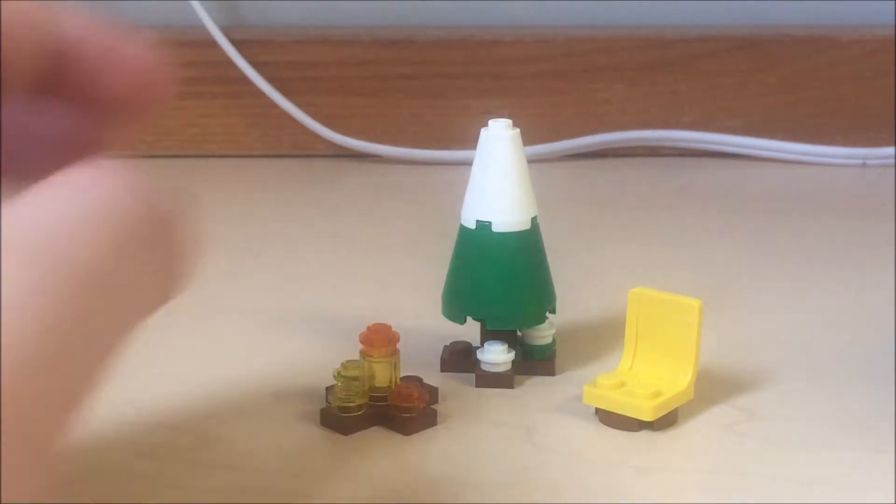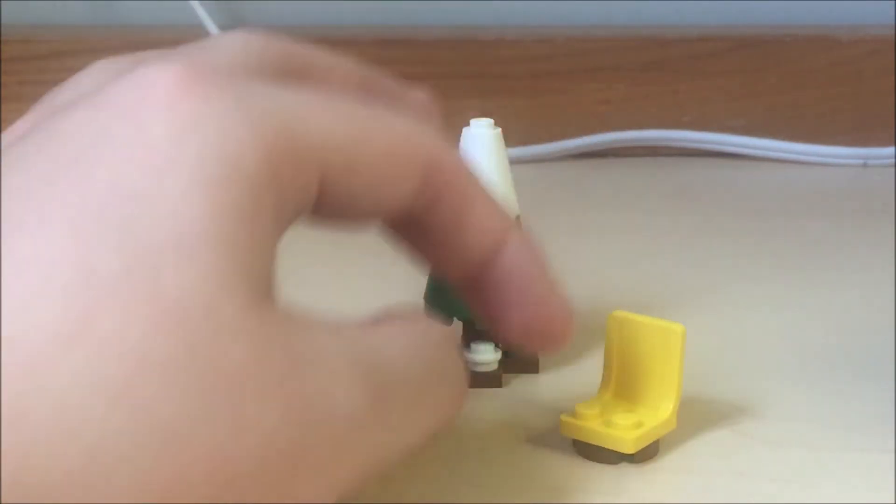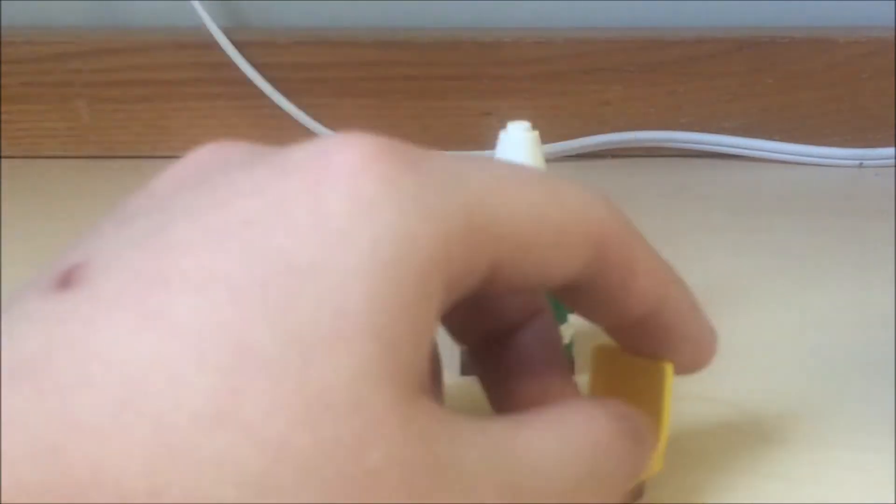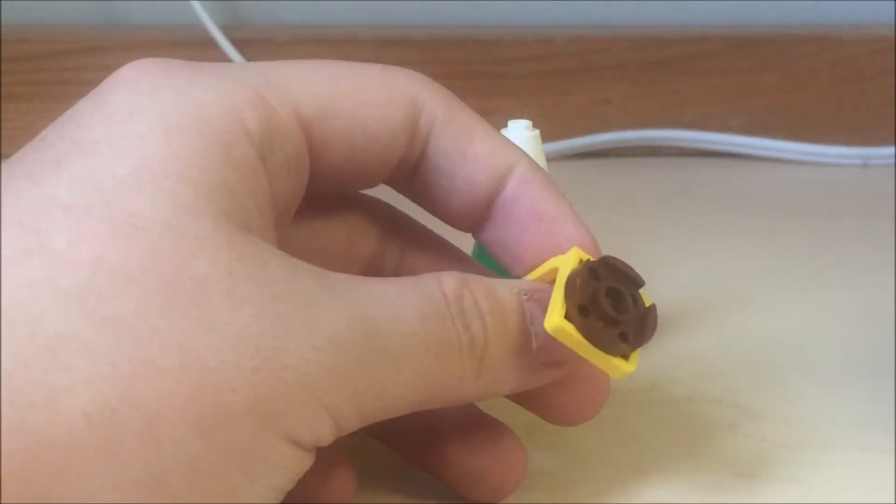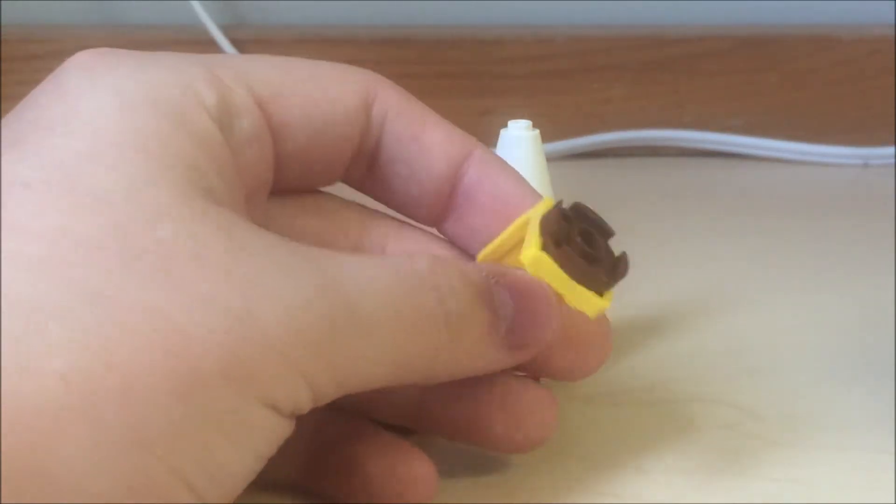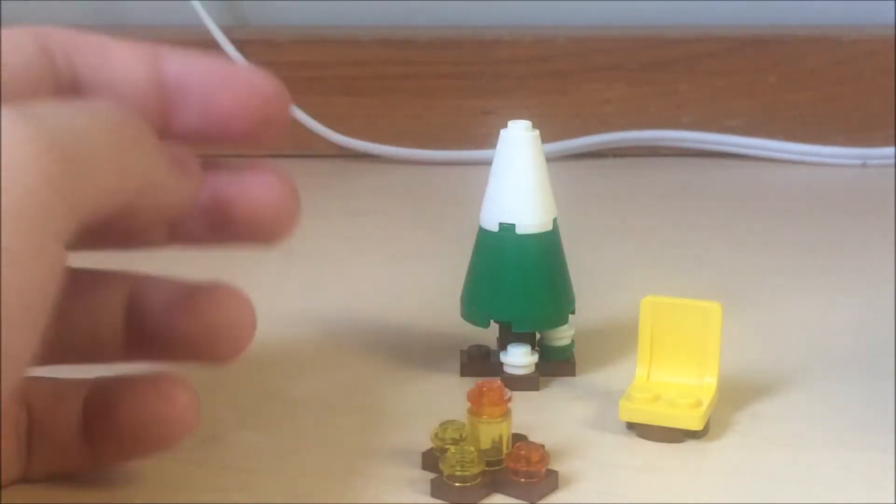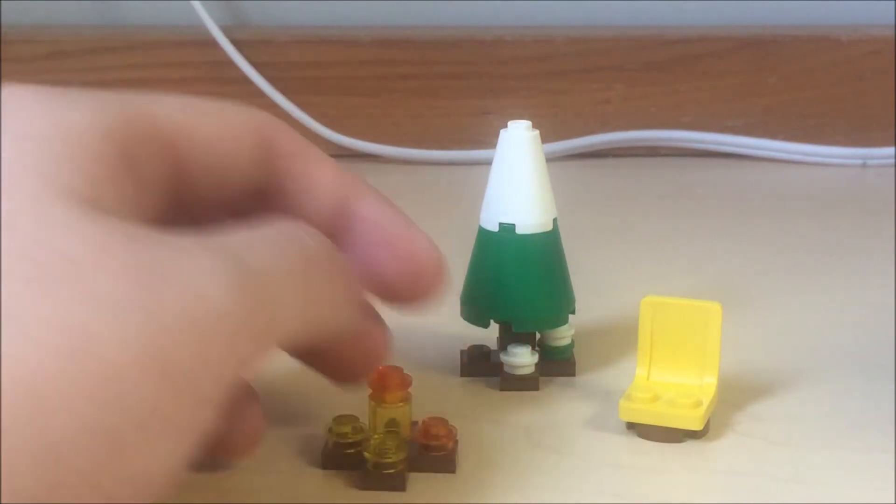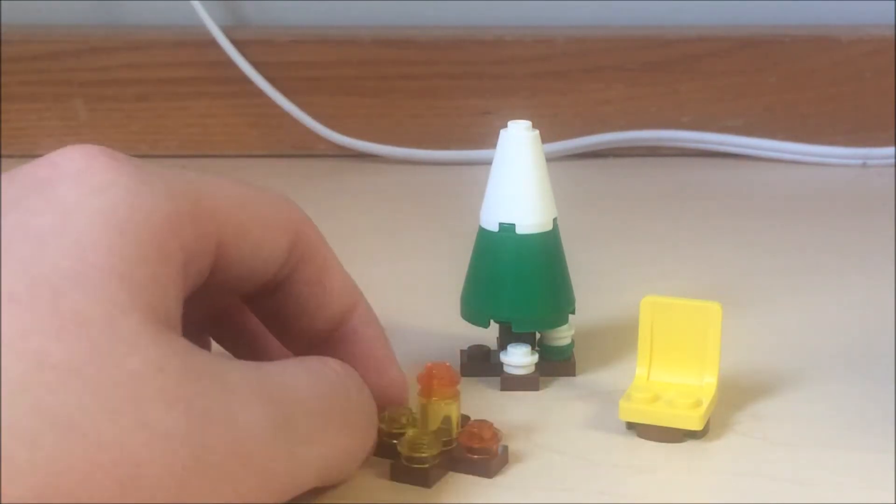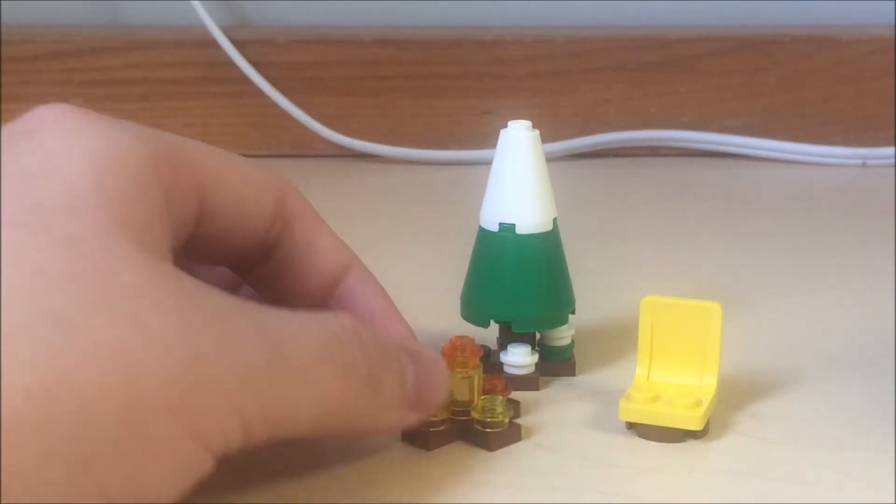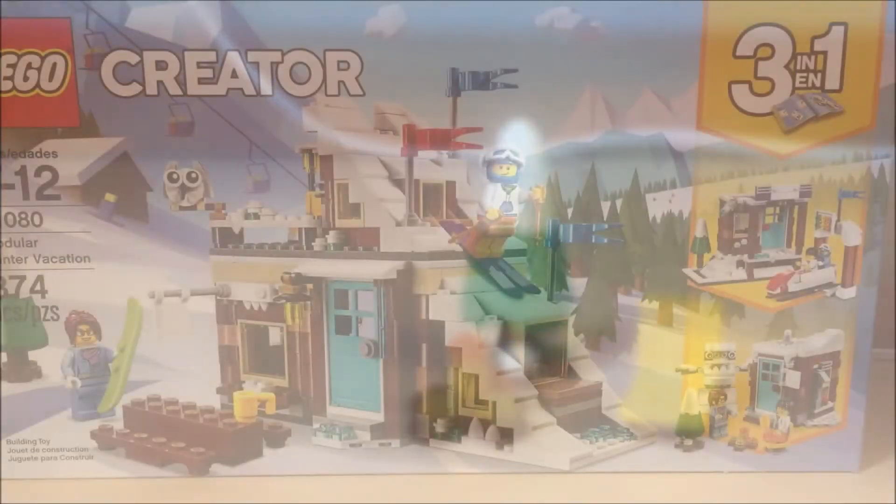The rest of the build is just a little tree covered in snow, a chair with a 2x2 circular piece, and a little campfire using trans yellow and trans orange. Let's take a look at the packaging and my final thoughts.